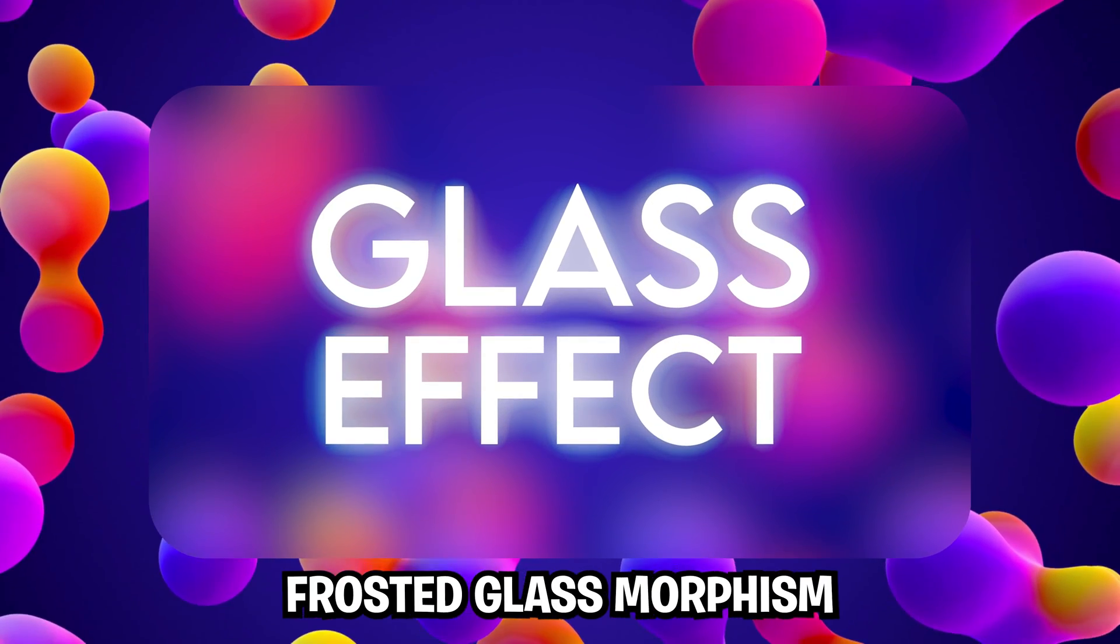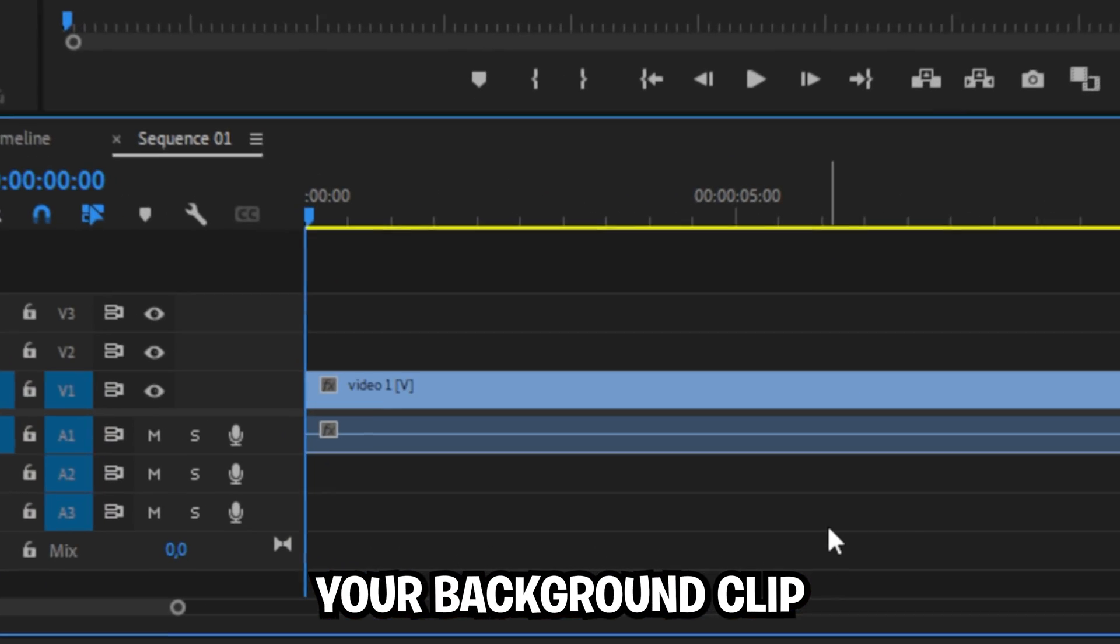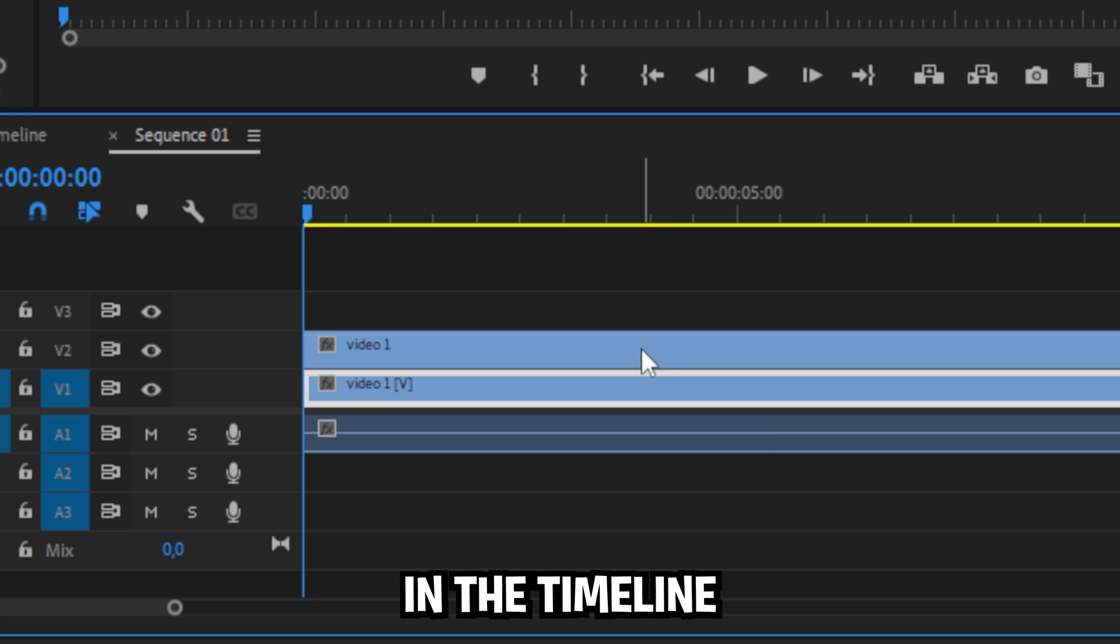I'm going to show you how to do this frosted glass morphism effect in Premiere Pro. Start by duplicating your background clip by holding alt and dragging it up in the timeline.